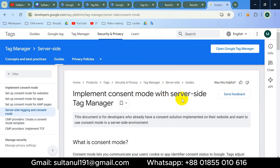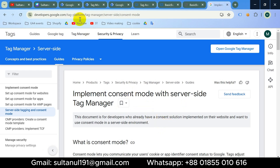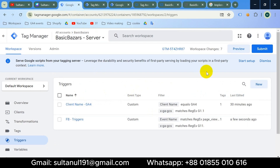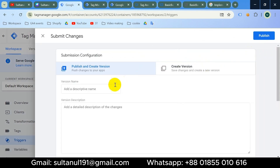That was the implementation of consent mode with server-side Tag Manager. This is one of Google's documentation pages for consent mode with server-side Tag Manager — I'll give the link in the description. At the last step I'll publish the containers so that the update works in real cases. I'll click Submit and give the version the name 'Consent Mode Setup for Server Side Tagging'.